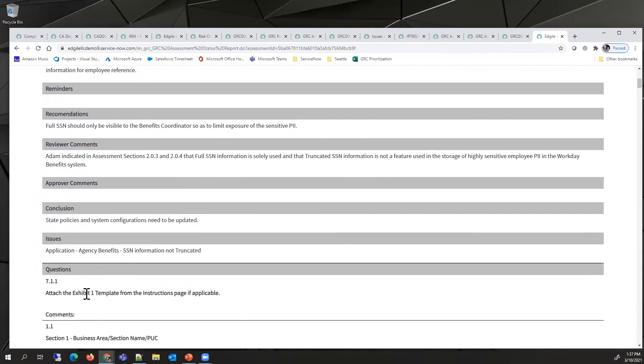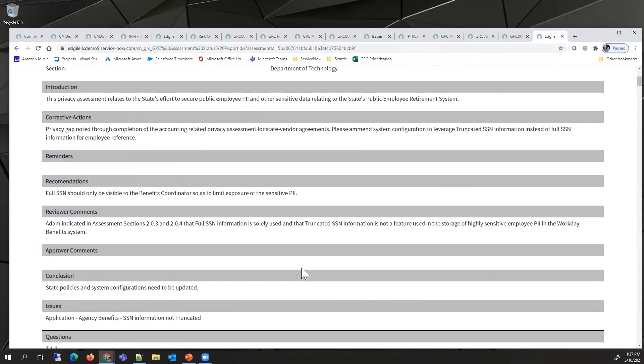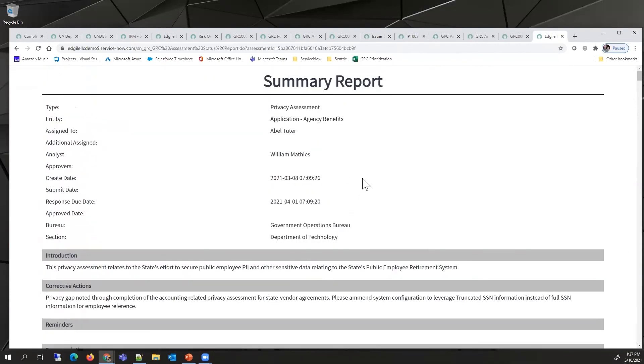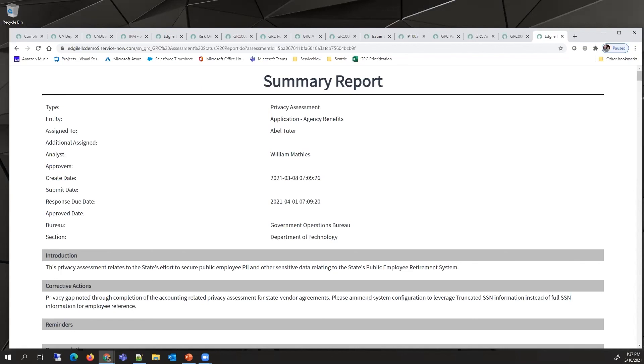All the details of what questions were asked and what answers were provided are included. Such a report can be turned into a PDF or added as a knowledge-based article within ServiceNow. This allows this assessment to live on after the assessment has been completed.